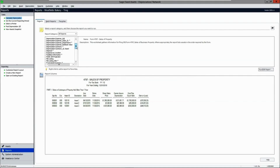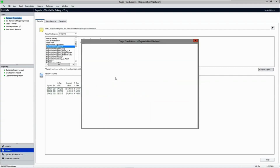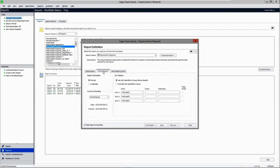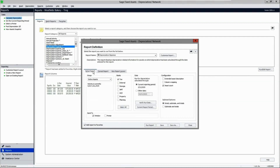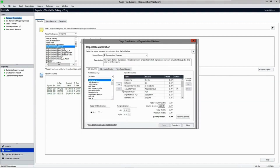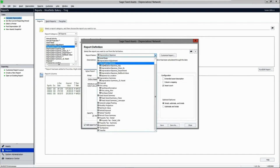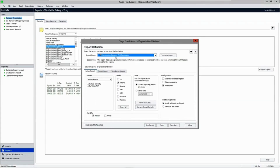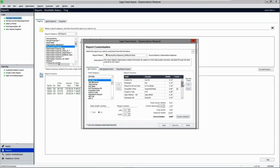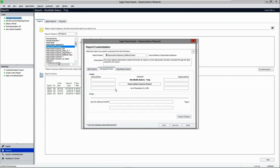There are many robust reports built into the solution and you can customize these reports. For example, you can sort and subtotal by any of the fields, and add or remove columns of data and save it as a custom report. The standard report is the one with the white notebook symbol next to it; the ones with a yellow notebook symbol are customized versions of the original.